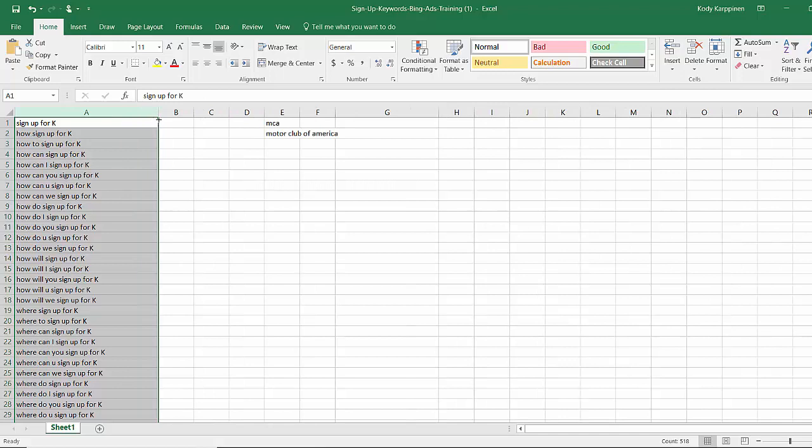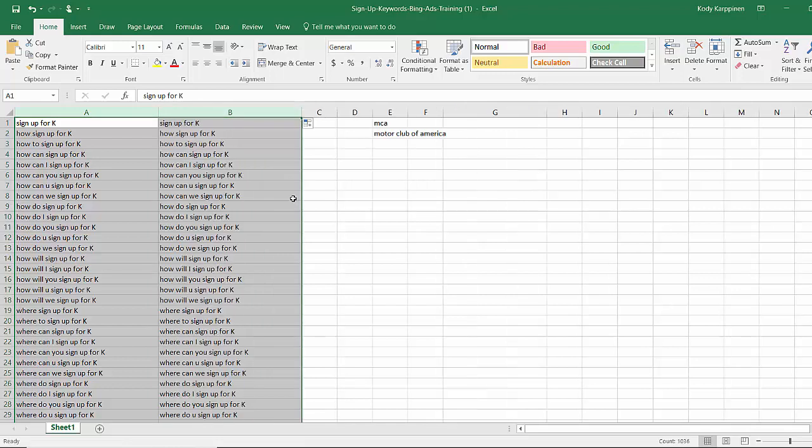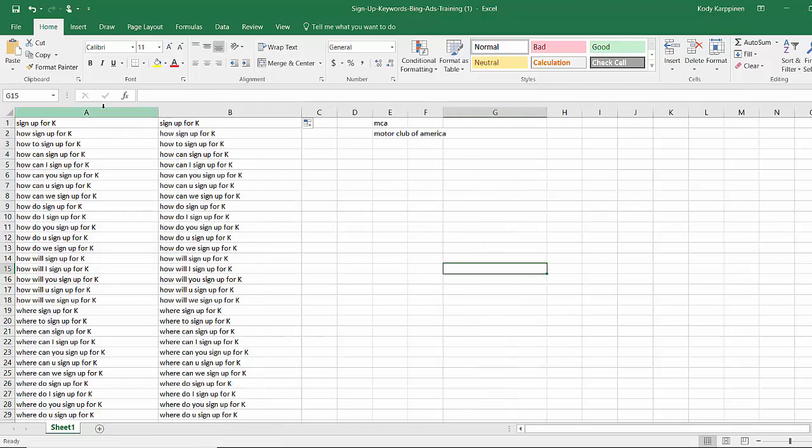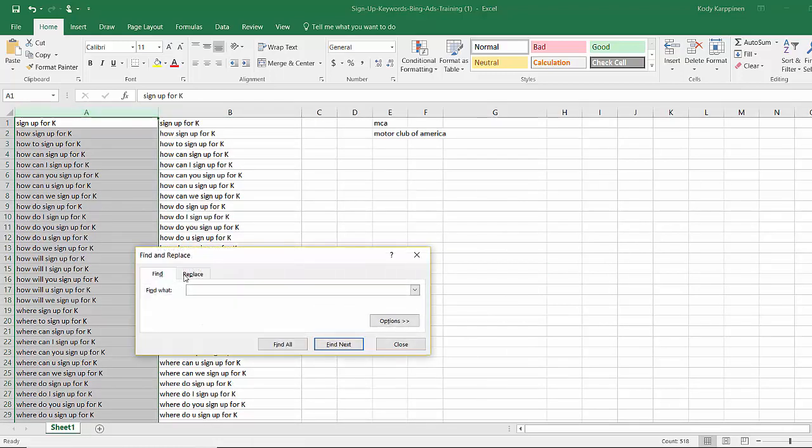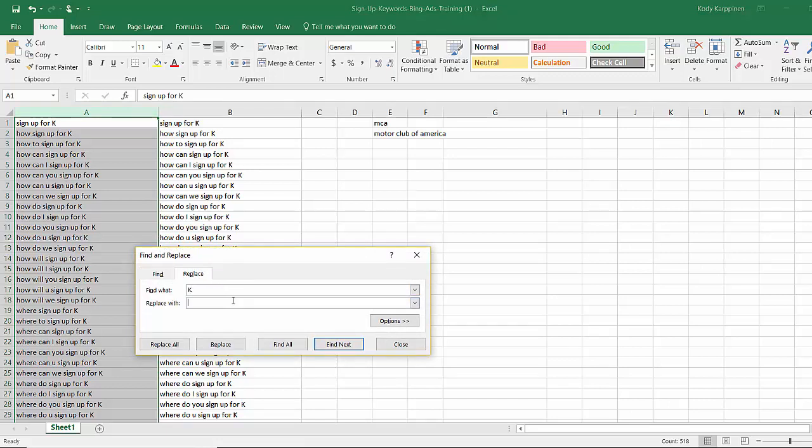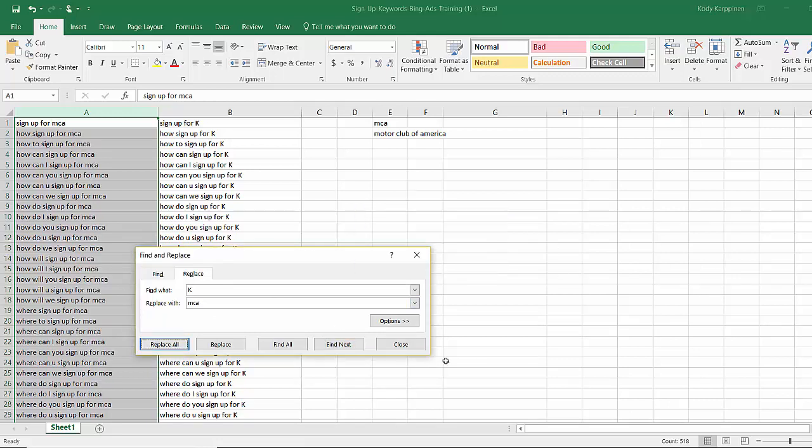So come over here, click this little box up here. You see how this plus sign is white. As soon as you bring it right up here it gets black and this will copy it over. Now highlight column A, hit control F, then you can find and replace. Find K, replace with MCA. Replace all. You'll know you did it right if it's 518 replacements.